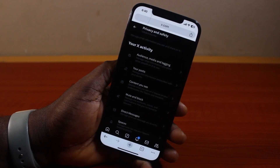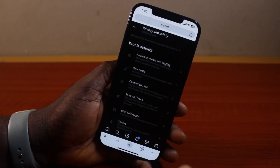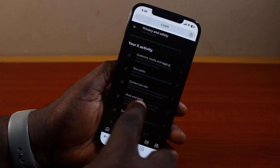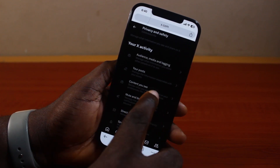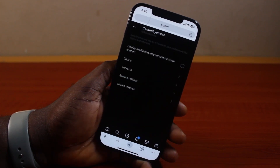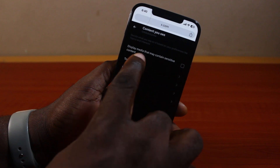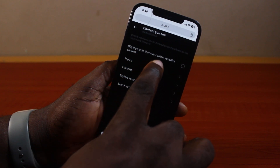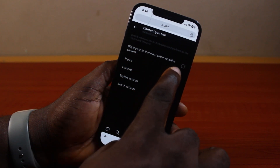You'll be taken to your X activity. Under X activity, locate Content You See and click on that. Once you select Content You See, go ahead and check Display media that may contain sensitive content.